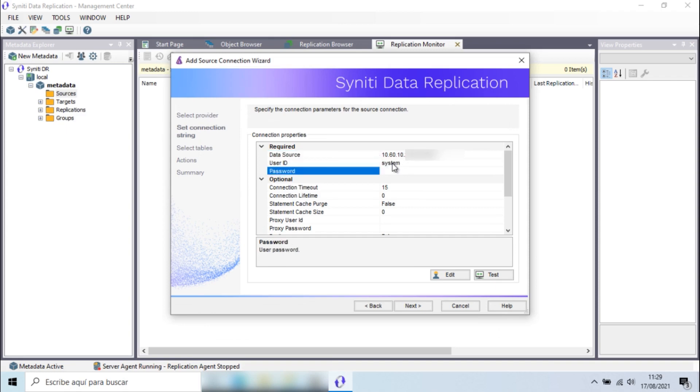The user should have DBA privileges, but if you want to know the specific permissions, you can research this information in our user guide or on our support portal.